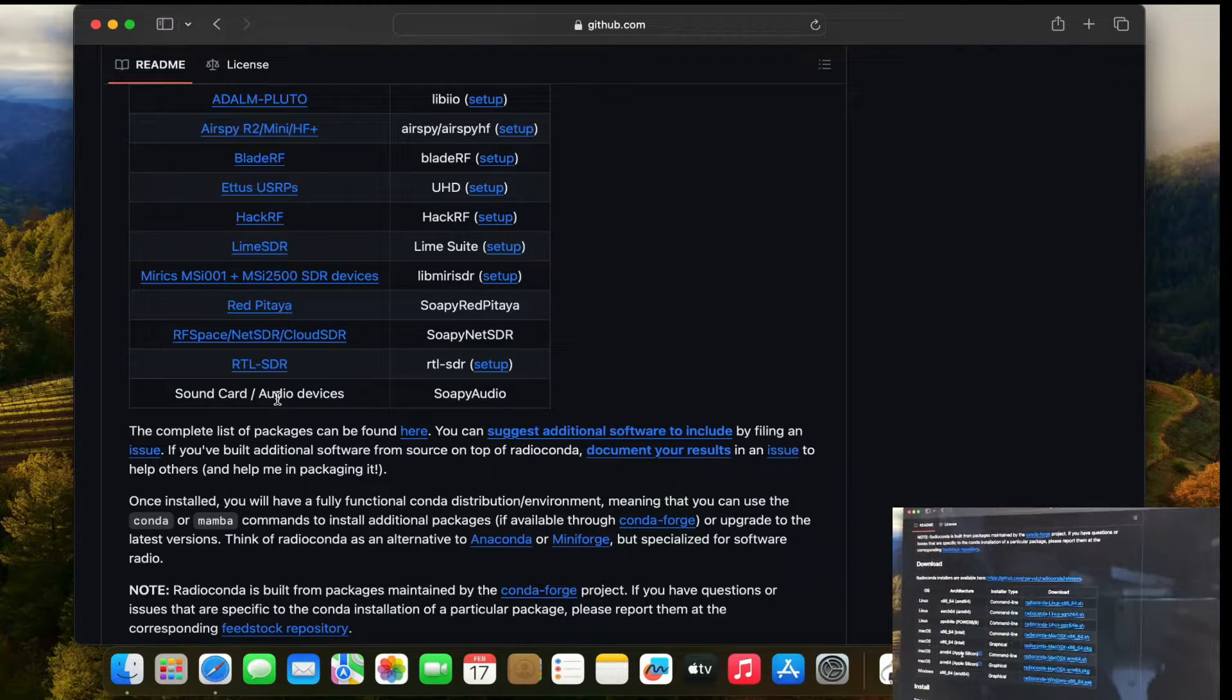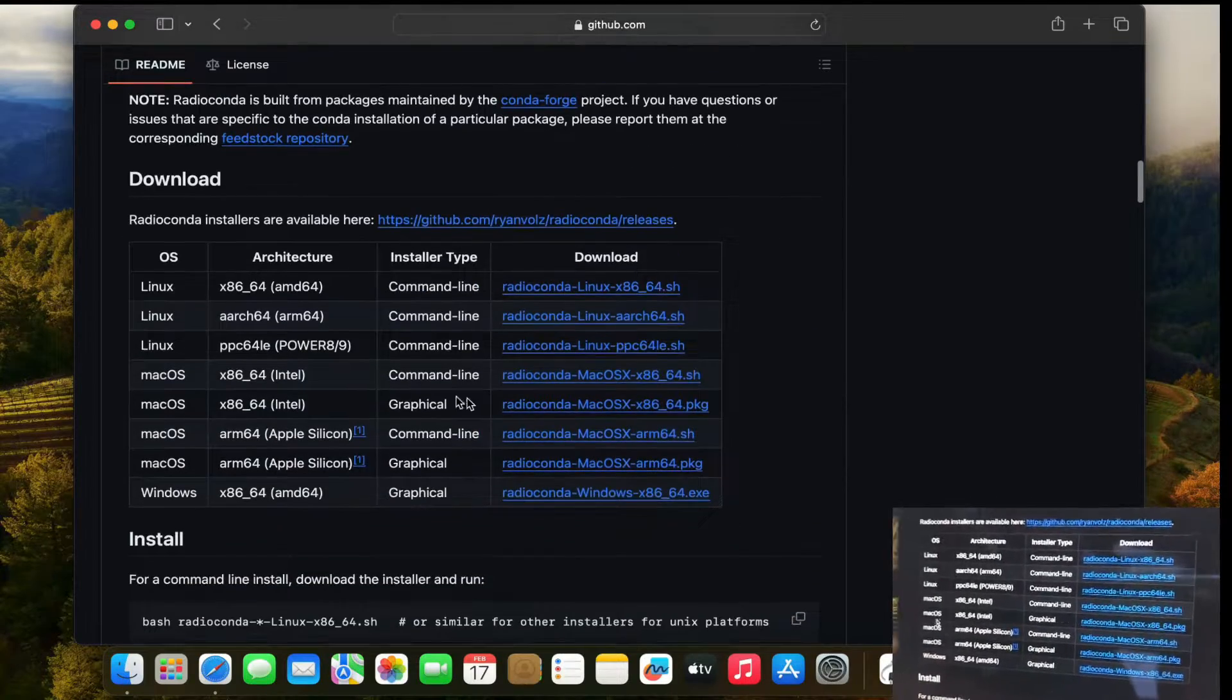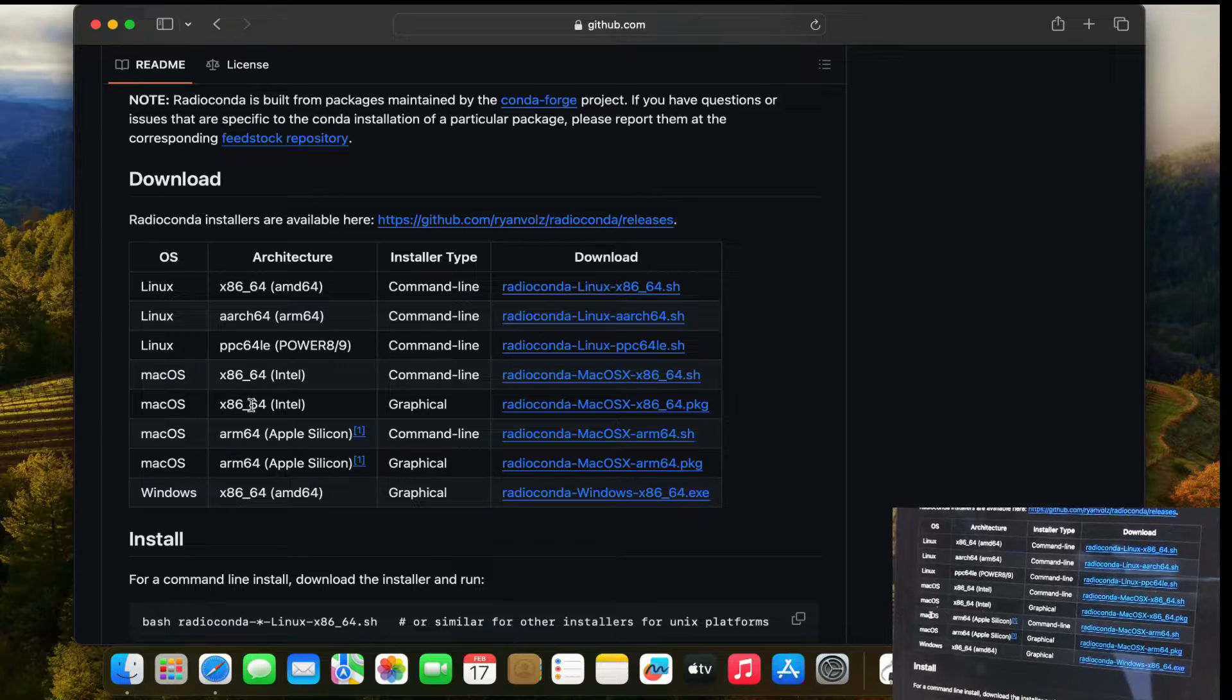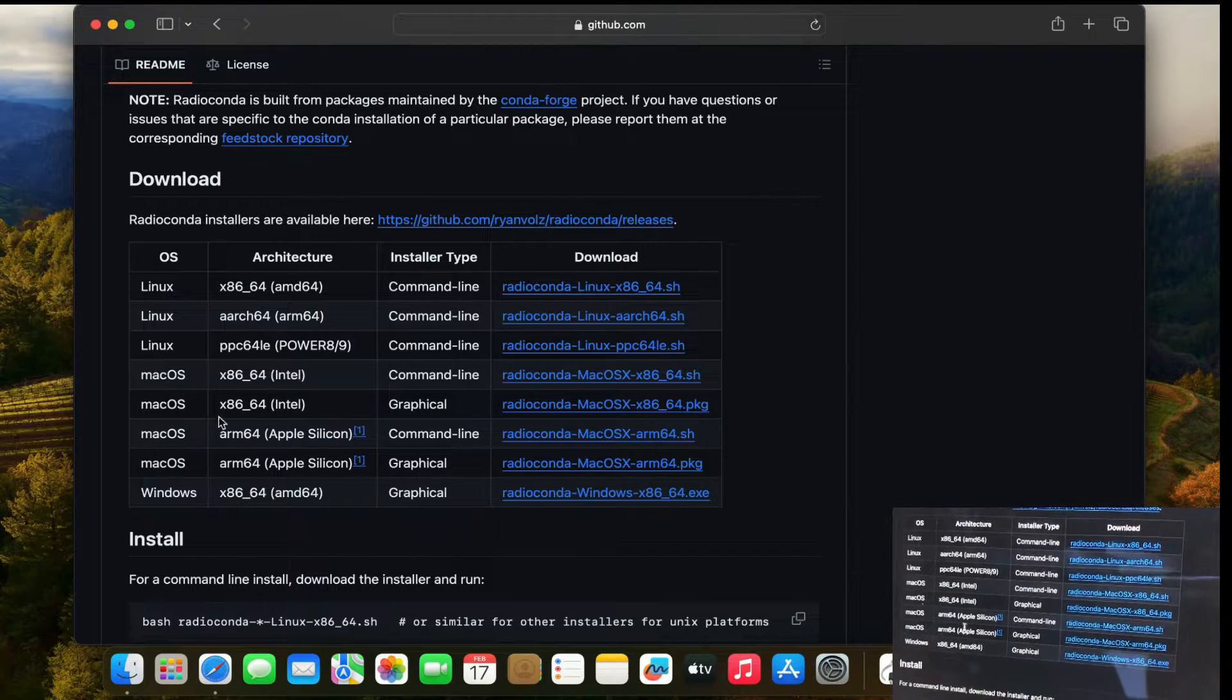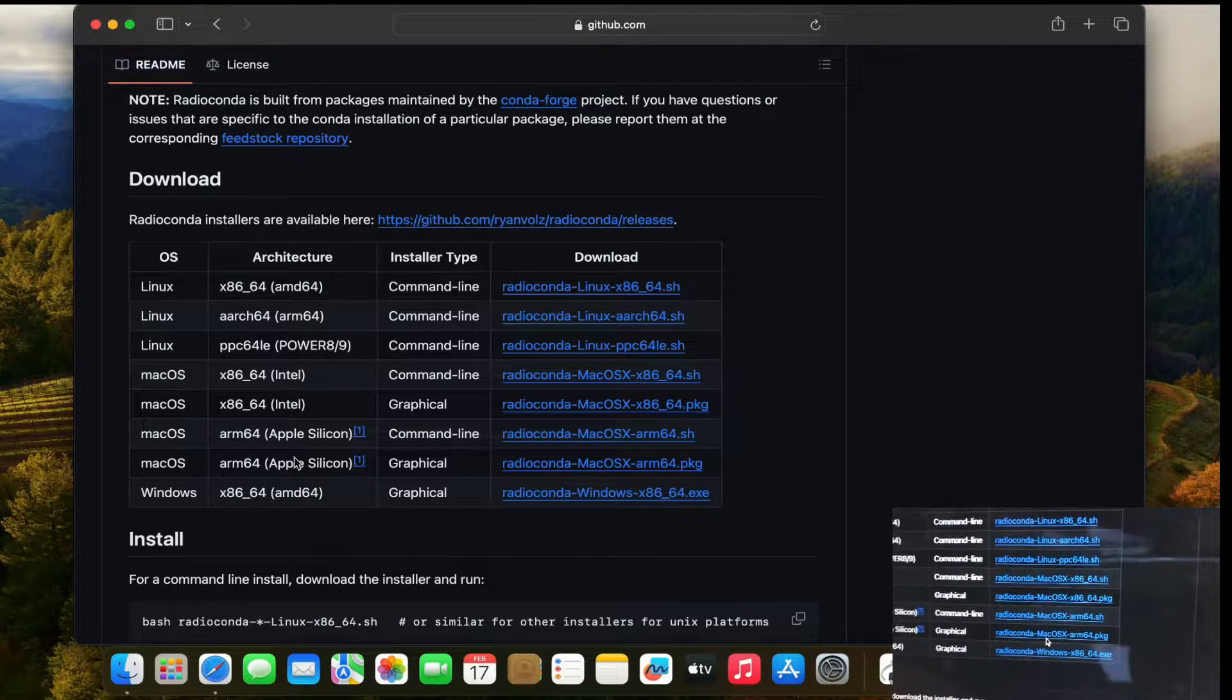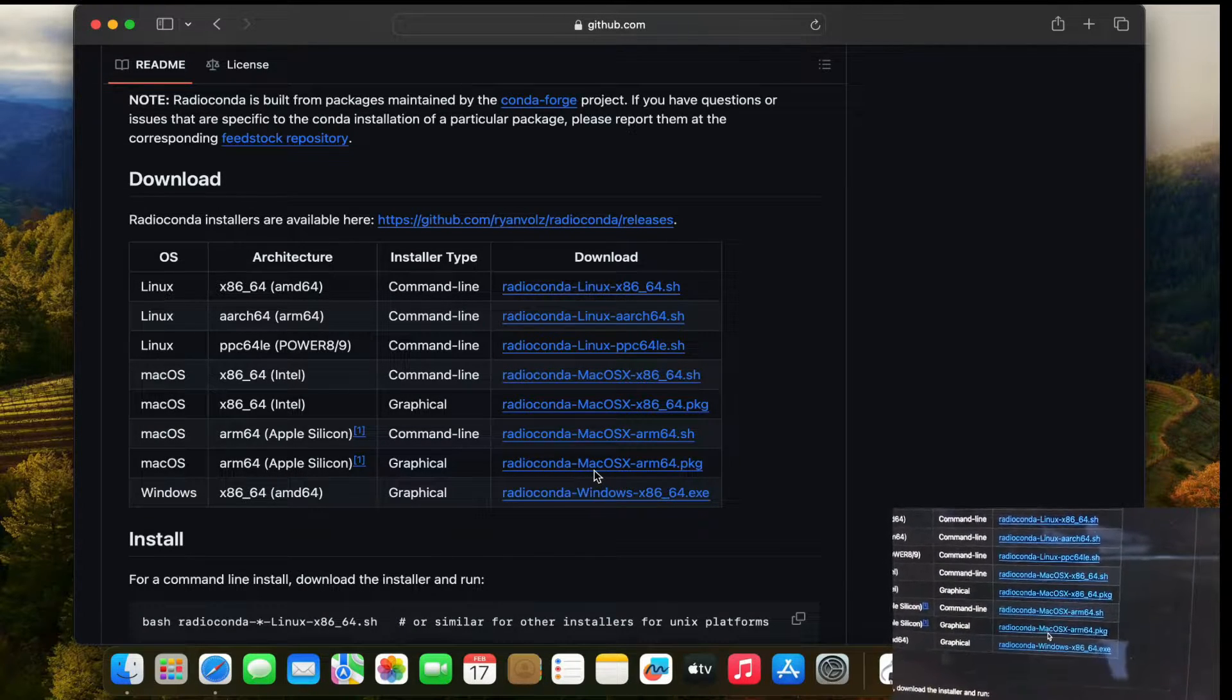Just simply go here. Last video that I showed you we use macOS x86-64 for Intel. Now for macOS Apple Silicon they have these two different versions. So I'm going to show you how you can install it. Just simply click here, it will, the package will automatically start downloading.